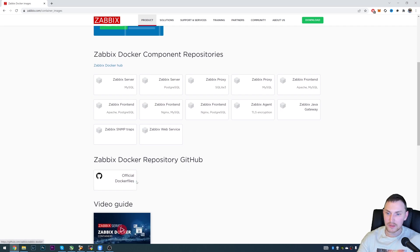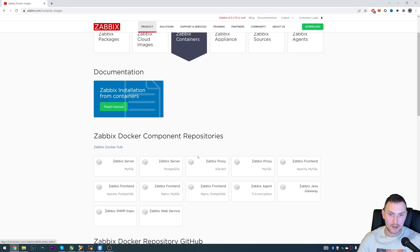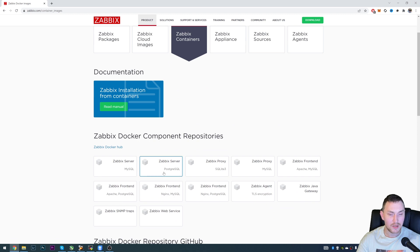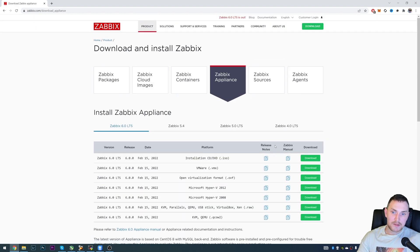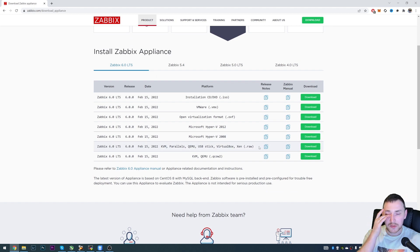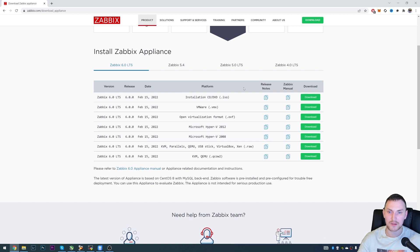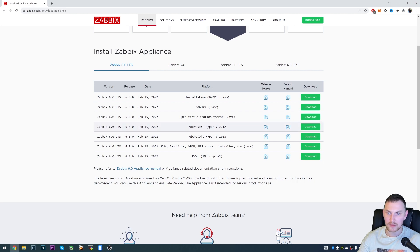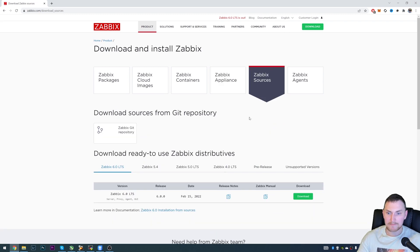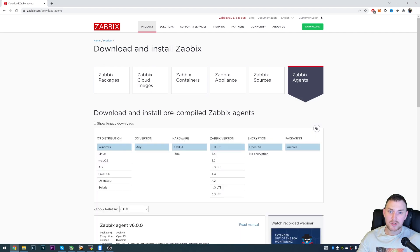You can find everything you need under the official Dockerfiles and on Docker Hub by searching for Zabbix. You can also find documentation about deployment, what environment variables are available, and what parameters you need to specify. Next is the appliance option - just for testing, not recommended for production. If you just want to test Zabbix and don't want to use Docker or spend time installing from packages, download the ISO image, load it into your virtual machine, and Zabbix will be up and running. Compilation from sources is a more advanced topic and not covered here. Zabbix agent is also not the focus of this video.